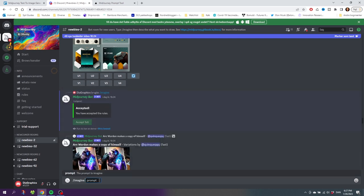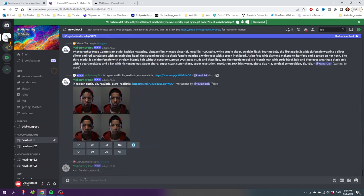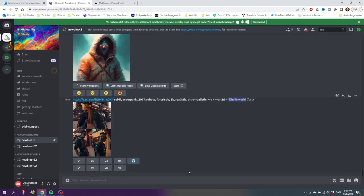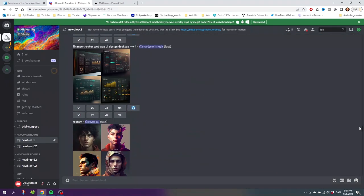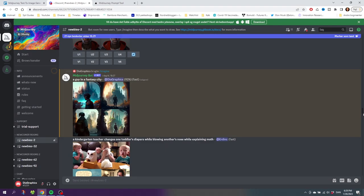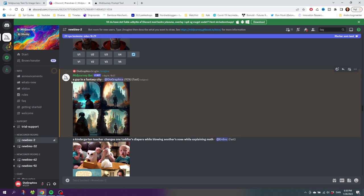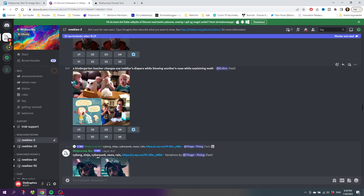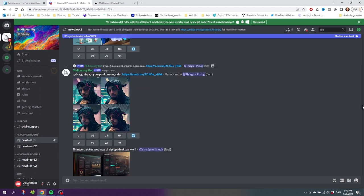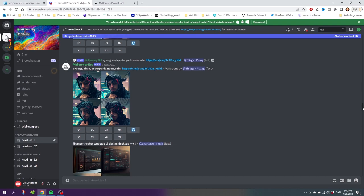Once again, let's type in a guy in a fantasy city and click Enter. Now let's scroll up to find our prompt, and as you can see, our prompt is highlighted in yellow. This makes it easier to find when you're scrolling up. When the images are done generating, they will return to the bottom, so now simply go to the bottom once again.